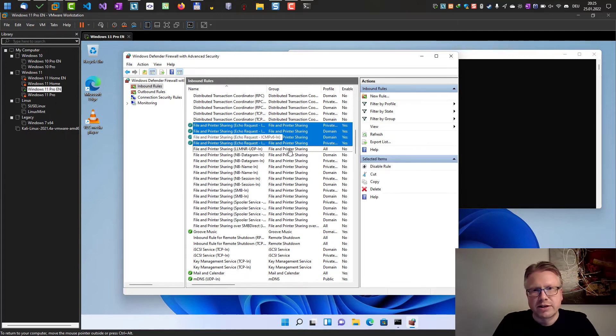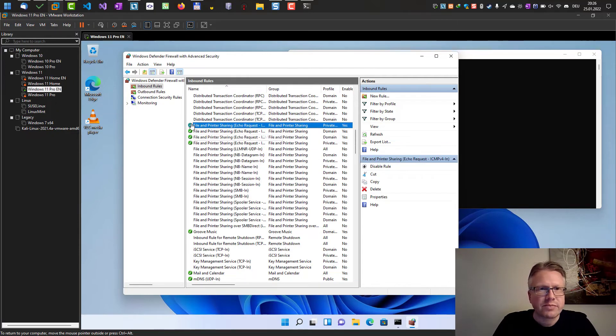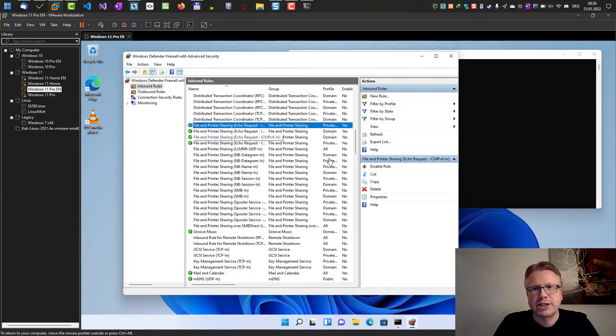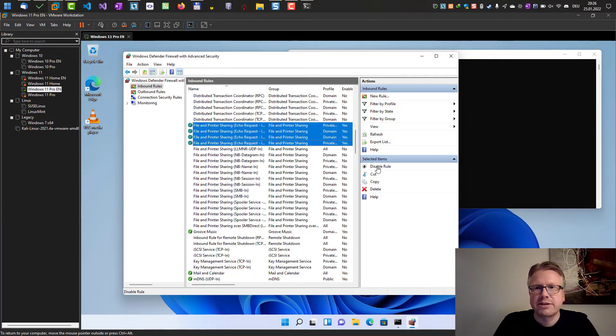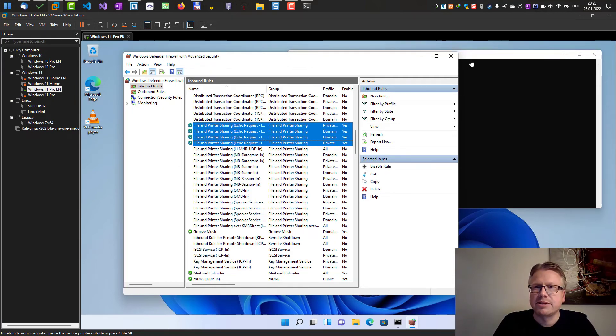So now the rule is enabled as you can see with the check here, the green check. And if you want to disable the function, you can also select those items, those entries and disable the rule.